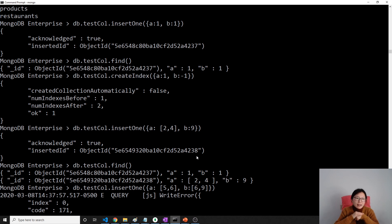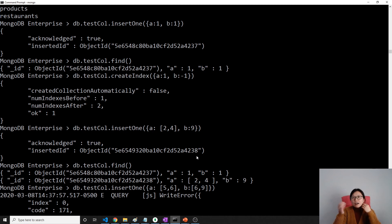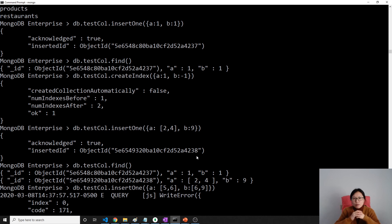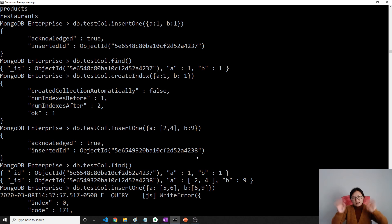There are other limitations: you cannot use a hashed index in a multi-key context, and you cannot use the multi-key index as a shard key — meaning if your documents are distributed across multiple servers, you cannot use a multi-key index on that shard key field. This is the first part about multi-key index. In our next video, I'll show you how queries work differently when you have a multi-key index. See you, bye-bye.